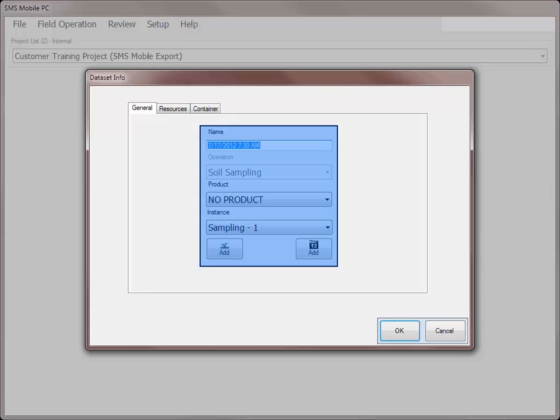The General tab is where you will define what you want the new data set to be called. It defaults to the current date and time, but can be edited to more accurately reflect your work.